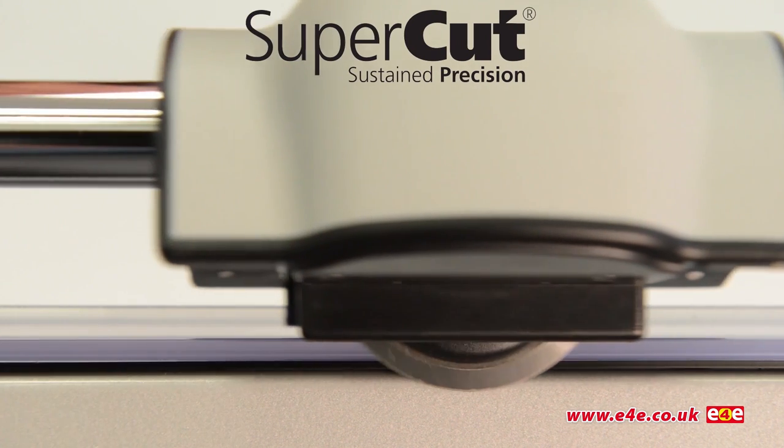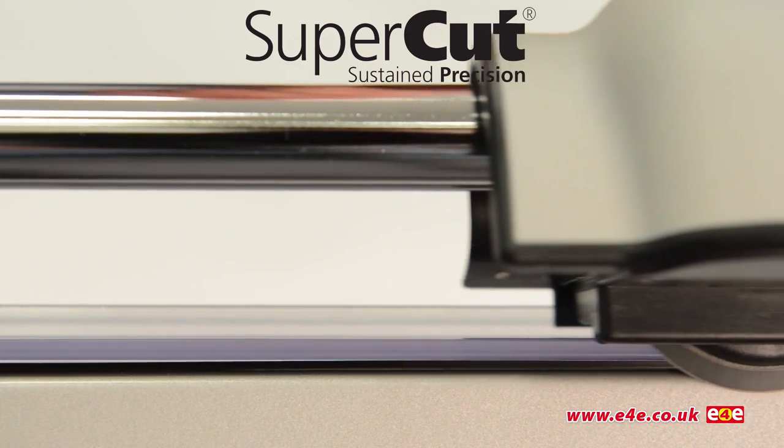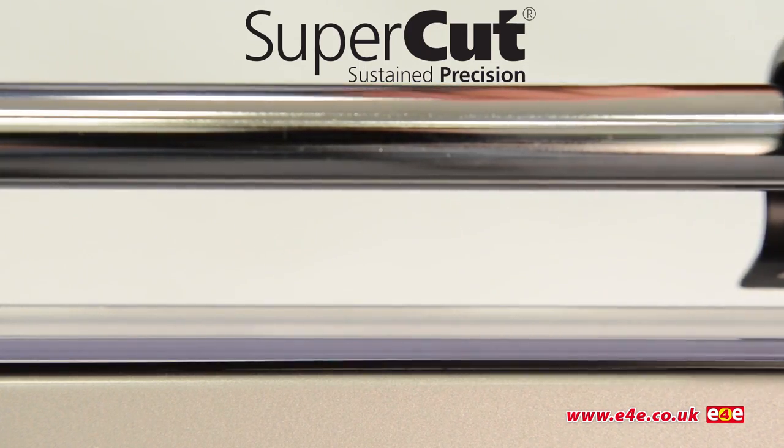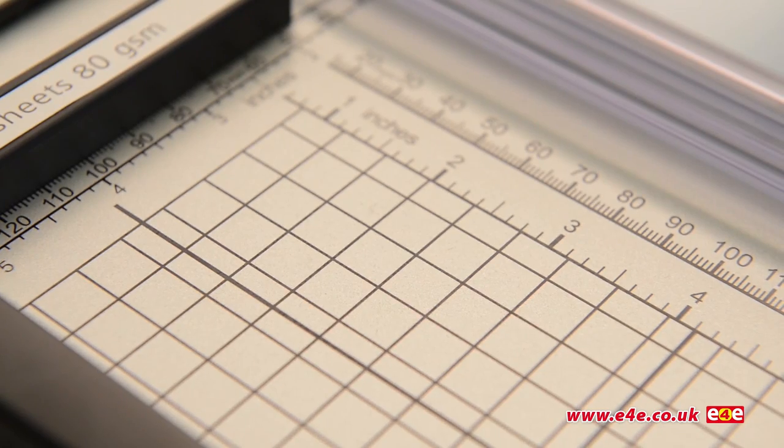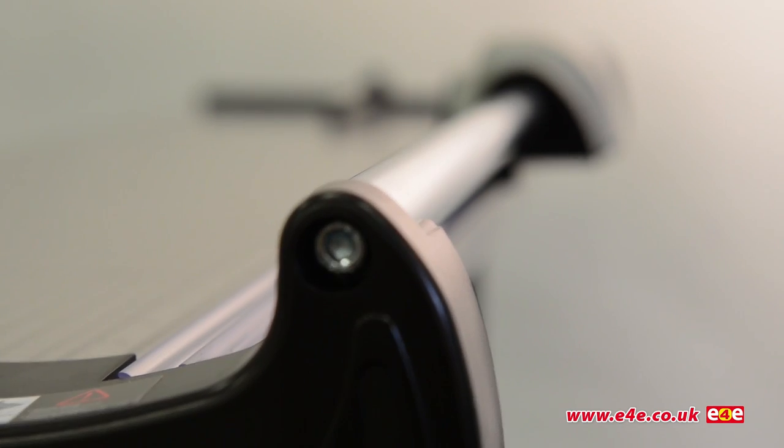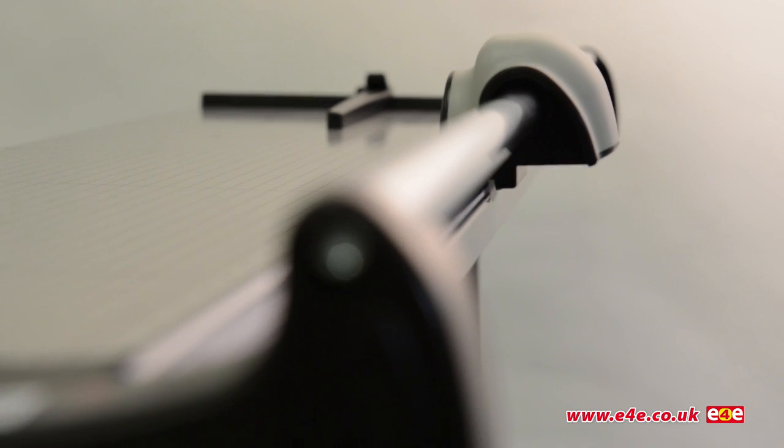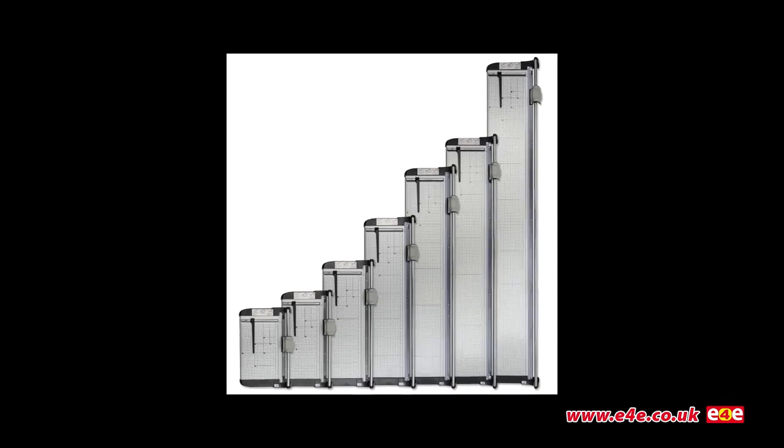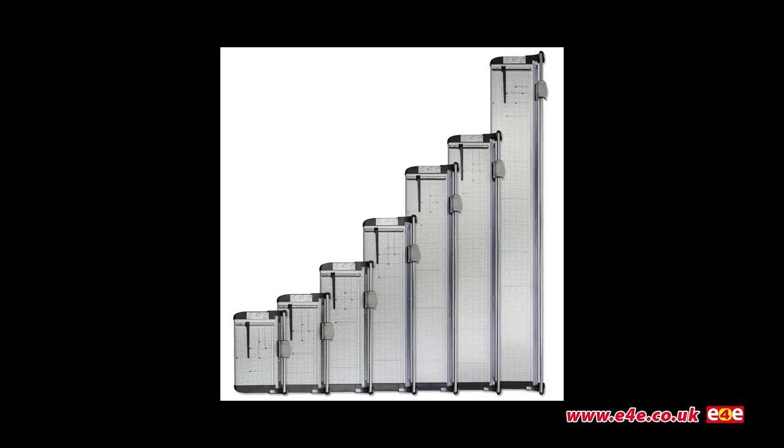Supercut: sustained precision. Supercut is precise, fast, safe, and reliable—the favorite with thousands of schools, colleges, and print rooms.